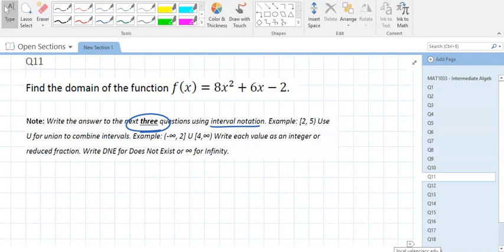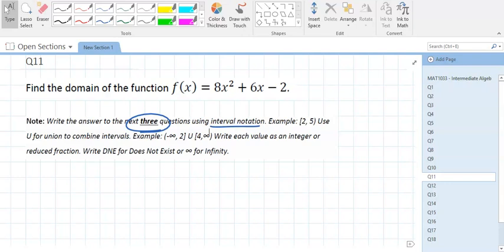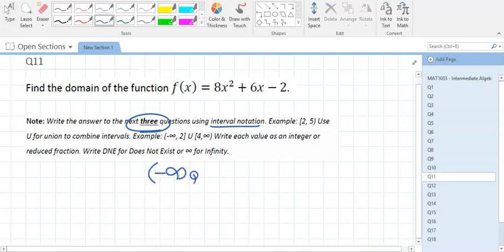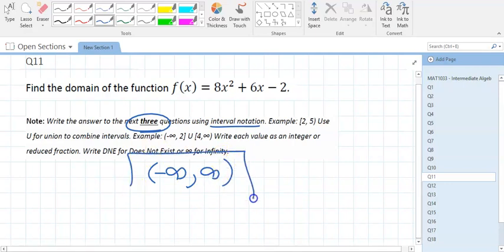If it's not a rational function and not a radical function, every time the answer is all real numbers — negative infinity to positive infinity. Any polynomial has domain all reals.